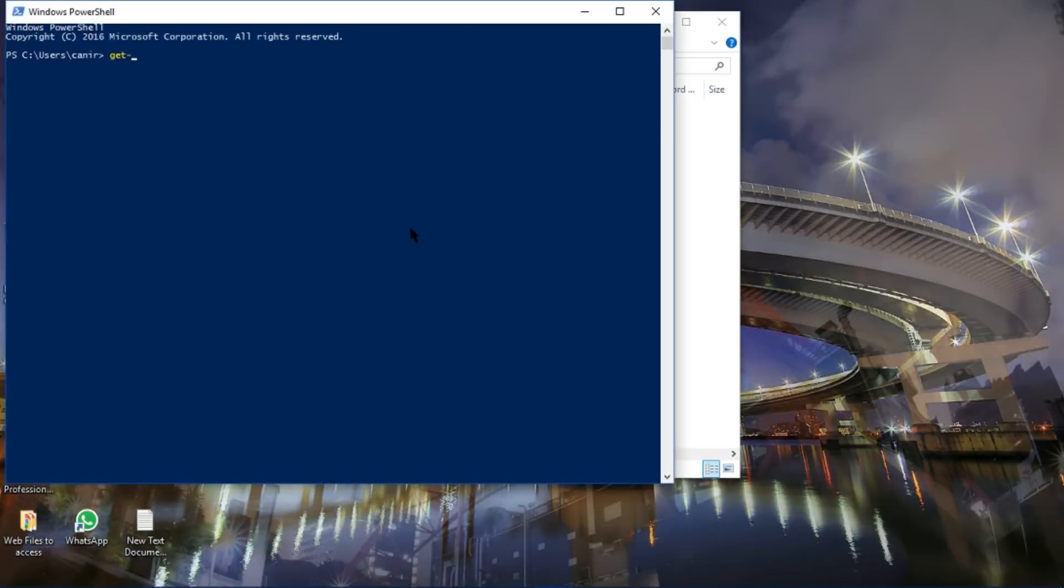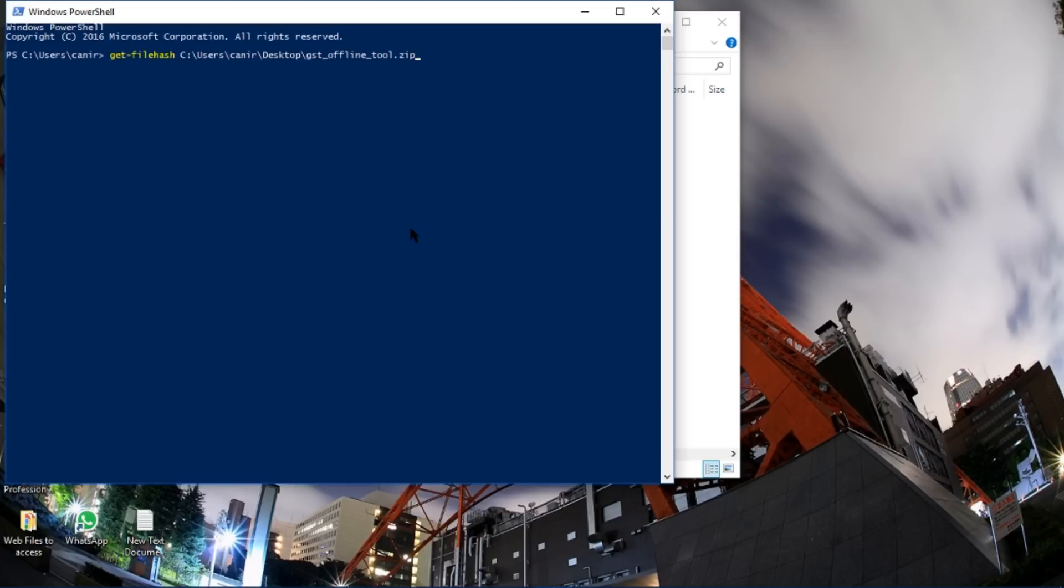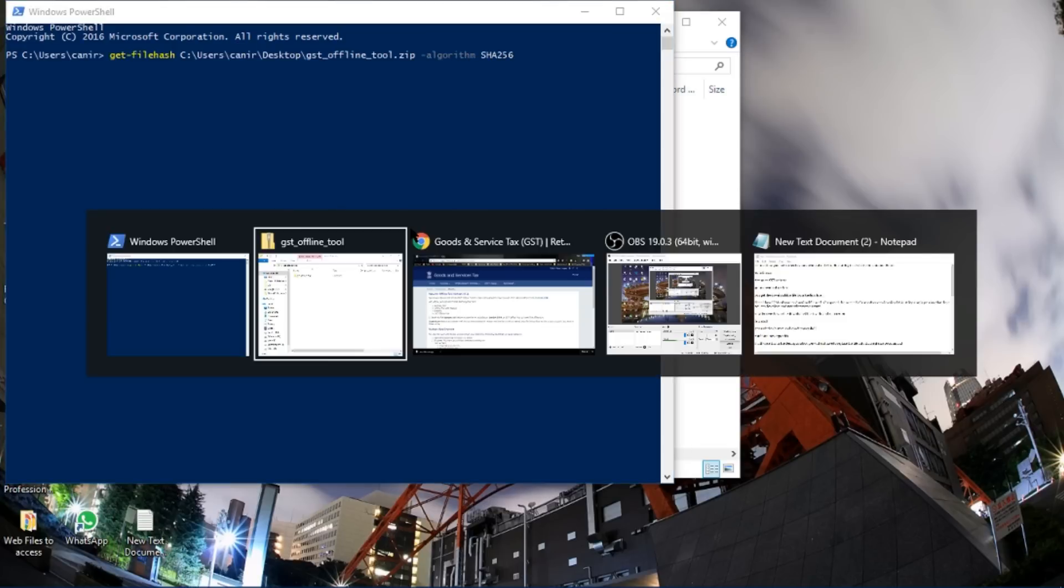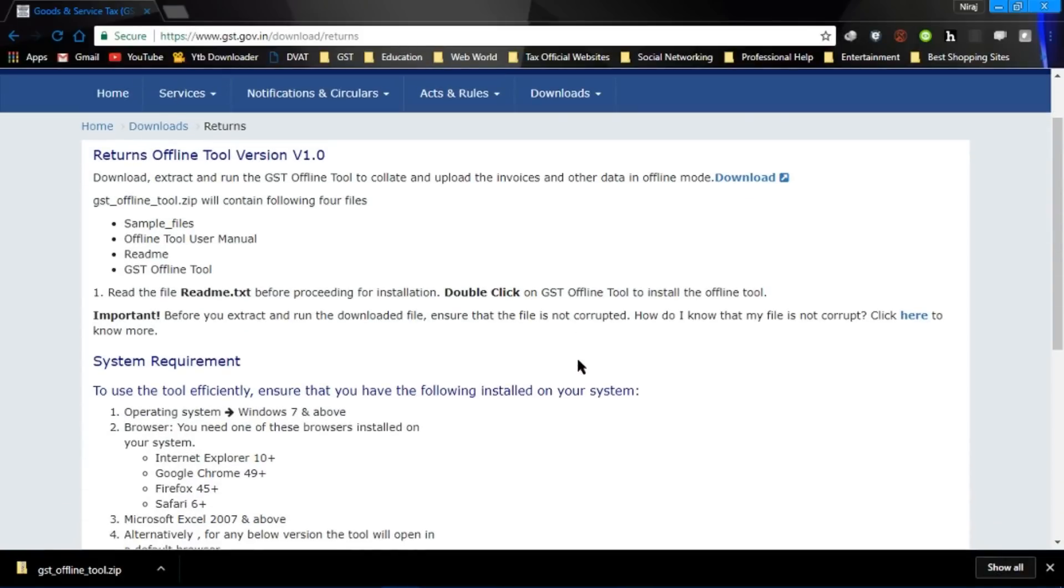...get file hash, space. Now paste the copied path of the file. As you can see over here. Now hyphen algorithm, space, SHA256. All the instructions are given here also.